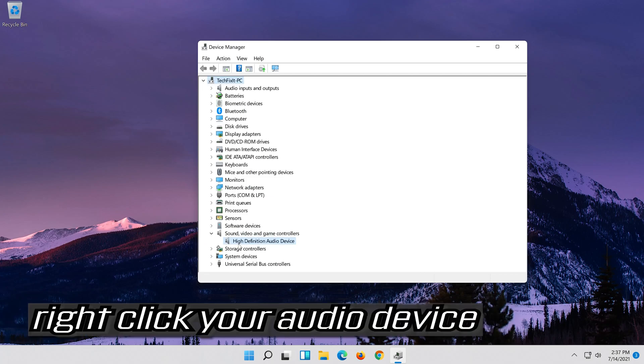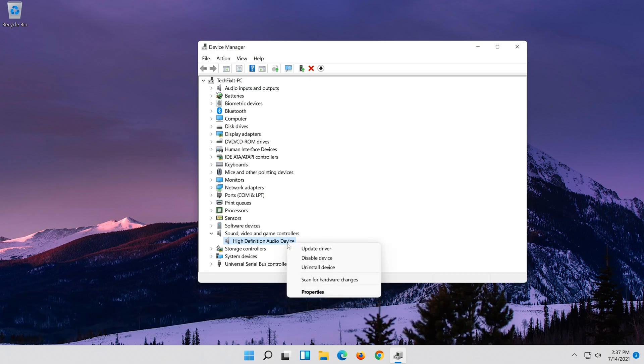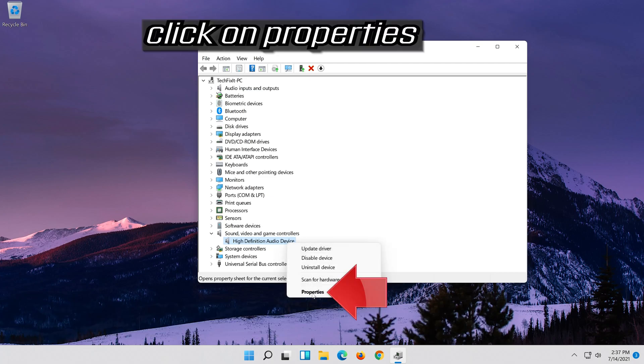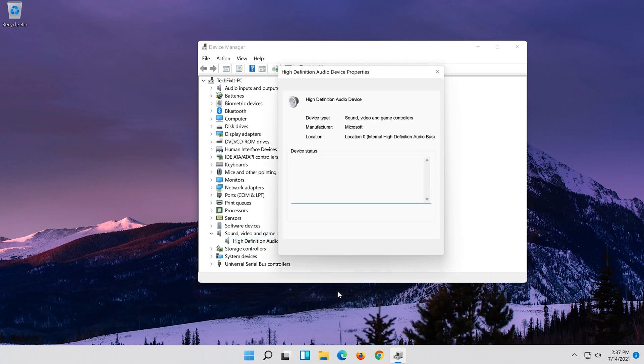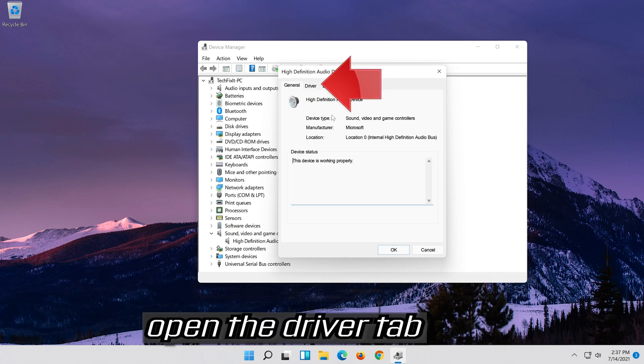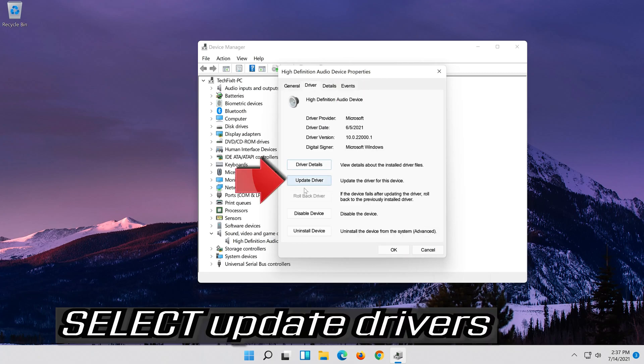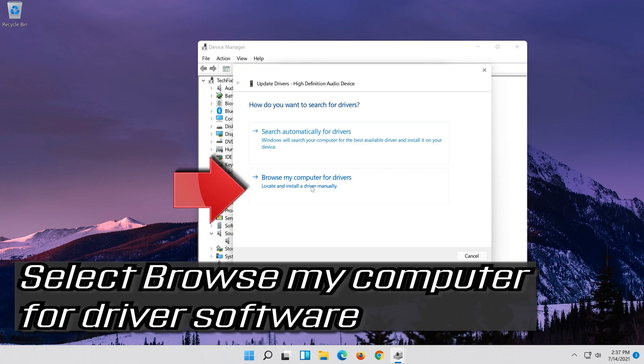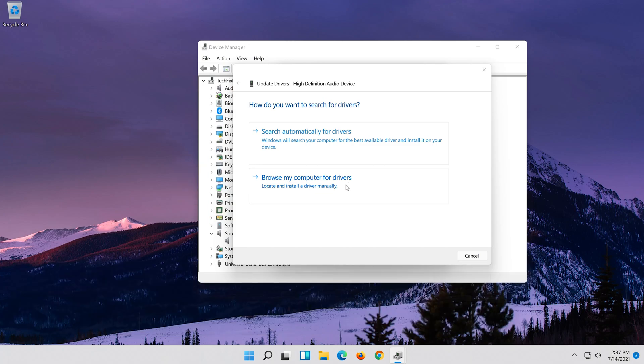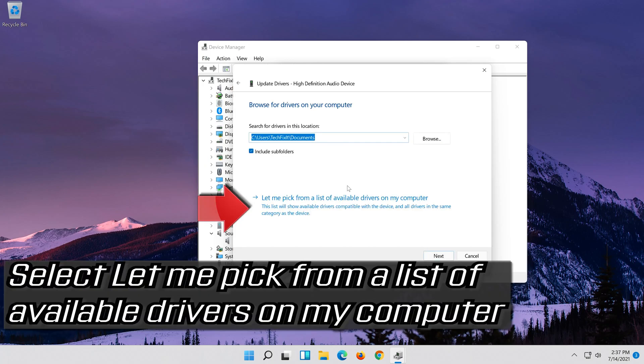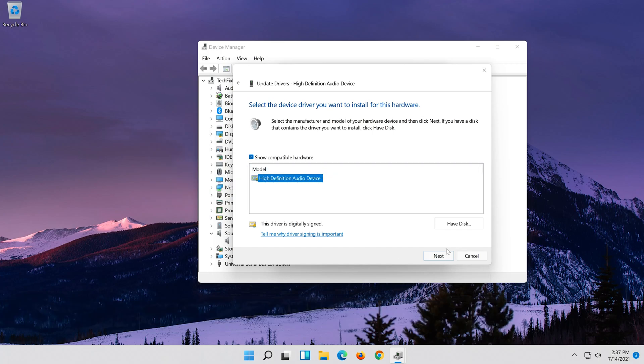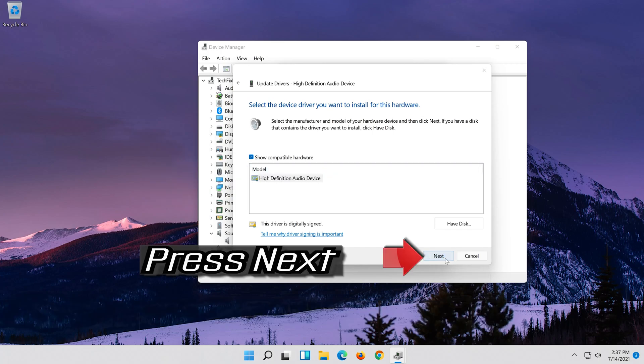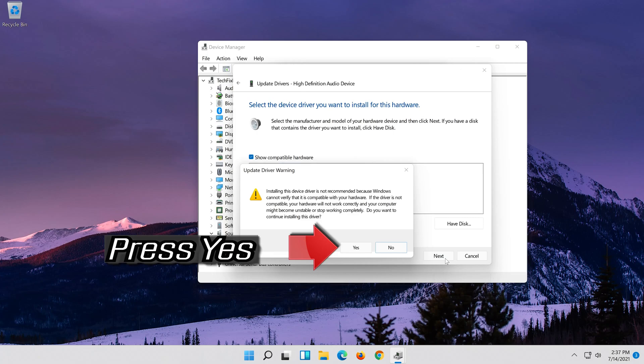Right click your audio device, click on properties. Open the driver tab. Select update driver. Select browse my computer for driver software. Select let me pick from a list of available drivers on my computer. Select high definition audio device. Press next.